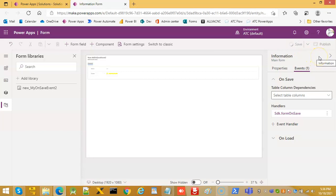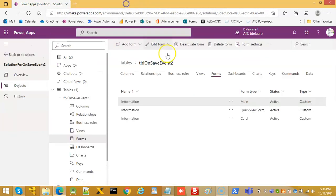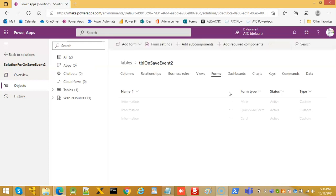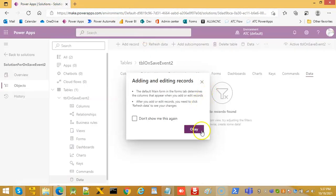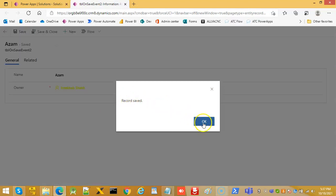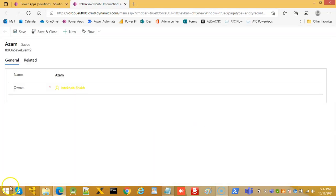Save the form and then Publish. Press Control+F5 to refresh. Go to Data and click Add Record. Ignore any messages that appear.